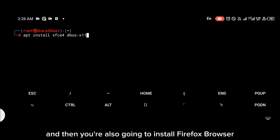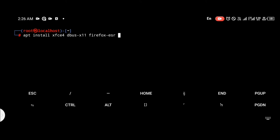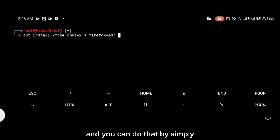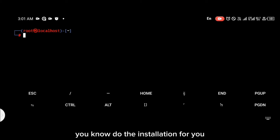You're also going to install Firefox Browser — specifically Firefox ESR. You can do that by simply entering the command on your screen right now, and that is going to do the installation for you.